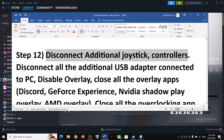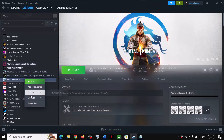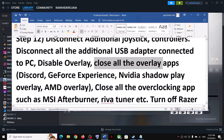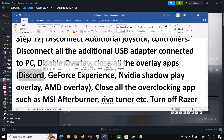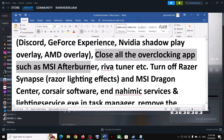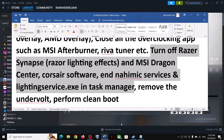Next, disconnect any additional controllers connected to your computer. If you have a multi-monitor setup, try launching the game on a single monitor. Disconnect all additional USB adapters and external devices you're not using. Disable Steam Overlay by right-clicking the game, selecting Properties, and turning off 'Enable the Steam Overlay while in-game.' Also turn off overlays in Discord and GeForce Experience, and close all overclocking applications such as MSI Afterburner.